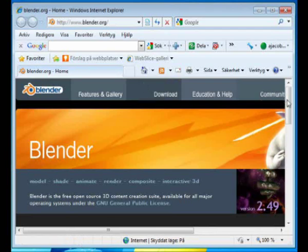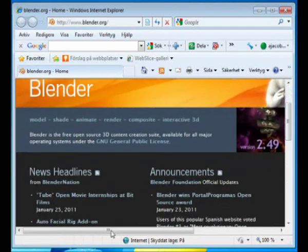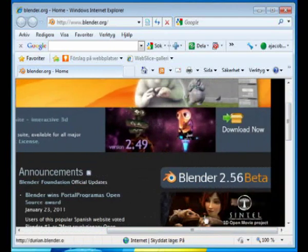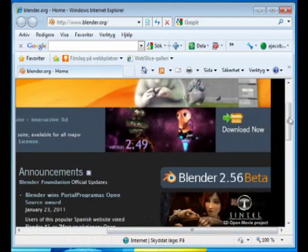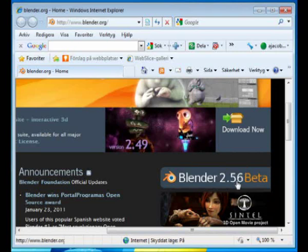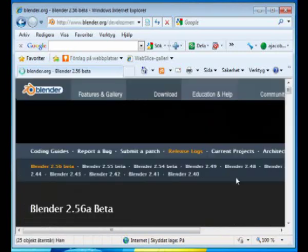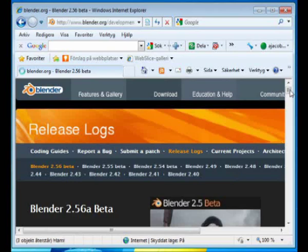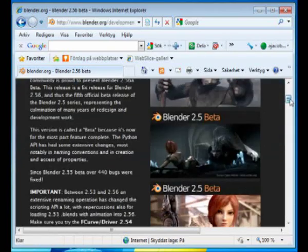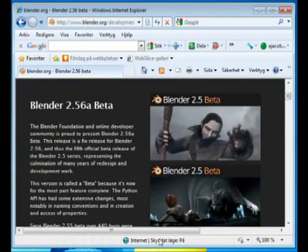Find the website and there's the Blender 2.56 beta. Today is January 25th, 2011. That's the latest release at this point.